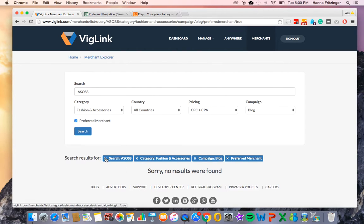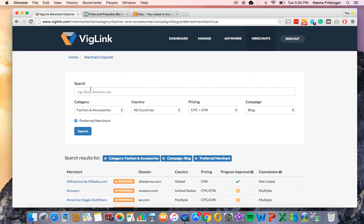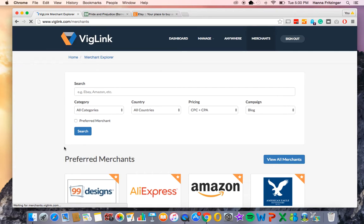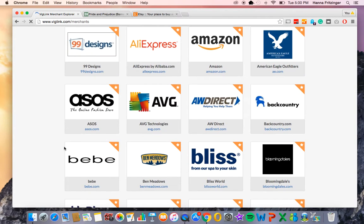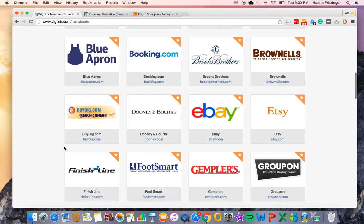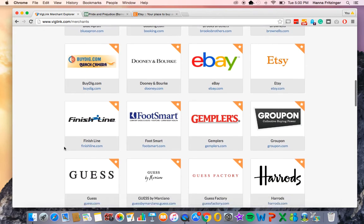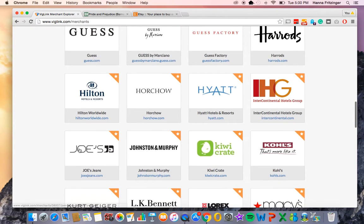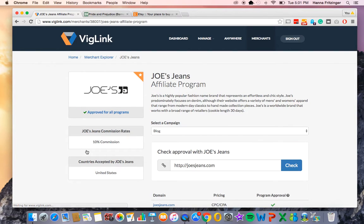To remove a parameter, simply click the X to the right of it. If you scroll down the page, you will see our preferred merchants. They have a star next to their logo, which means they have provided VidLink with an increased commission rate, giving you greater incentive to drive traffic to their site. The commission rates for these preferred merchants can be found by clicking on their logos and going into their merchant record page.